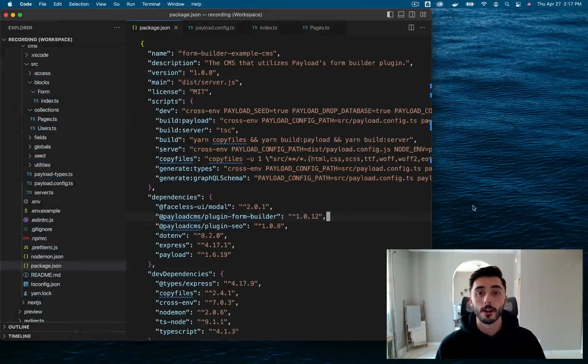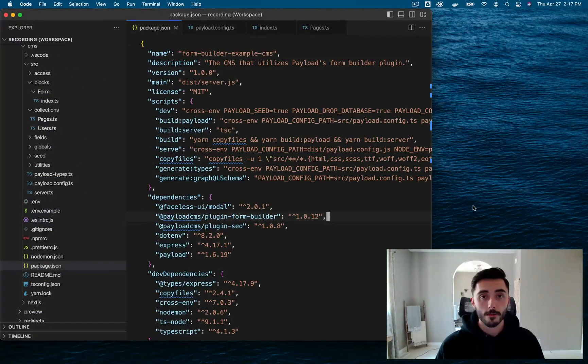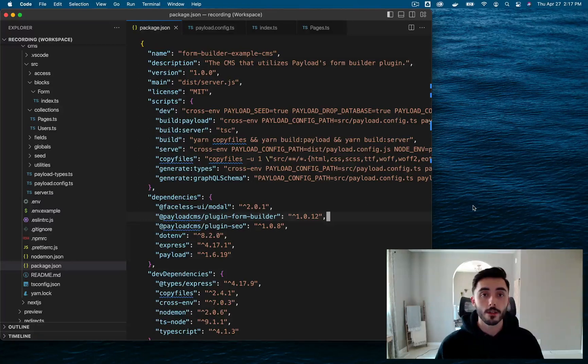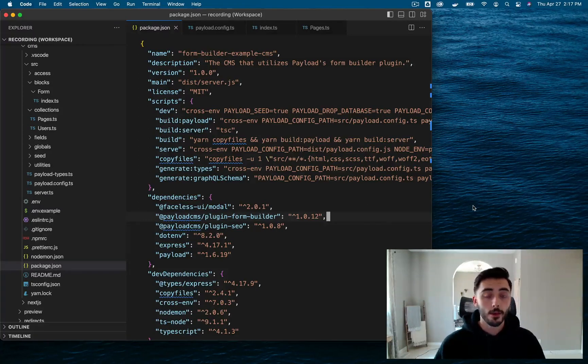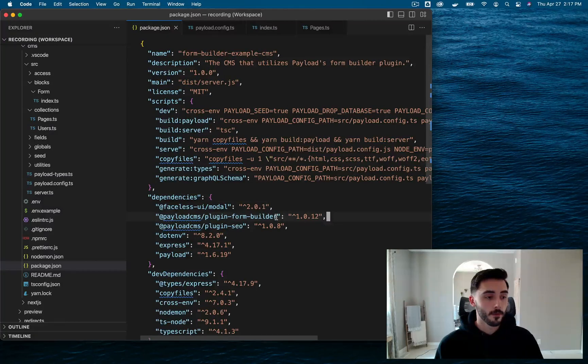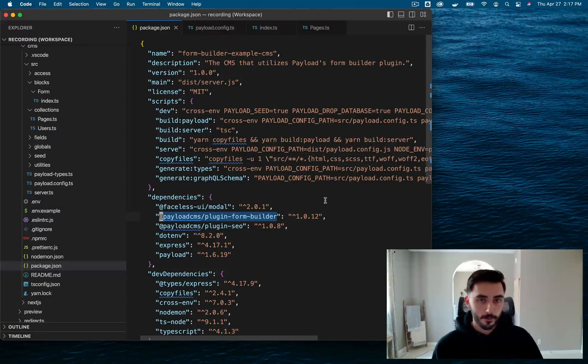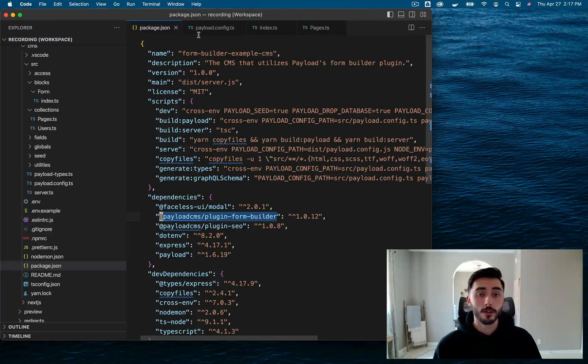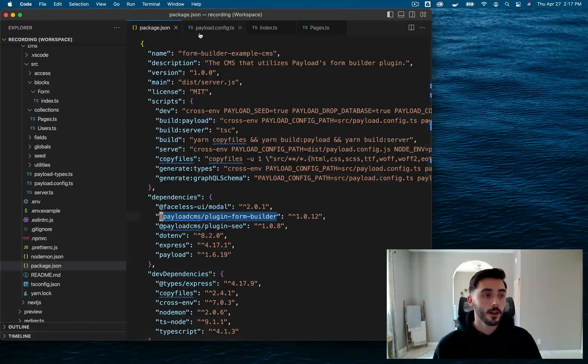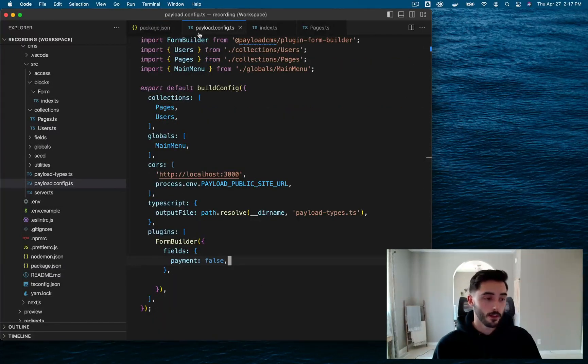Alright, let's get this plugin up and running. First thing we want to do is just go ahead and install it. You'll know you have it installed once you go to your package.json file and see the Form Builder plugin within your dependencies. Now we just need to head over to our Payload config file and add the Form Builder plugin to our plugins array.